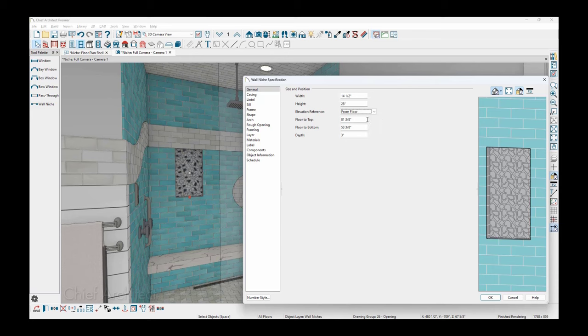There are two settings you can define for the elevation, either floor to top or floor to bottom. And then the depth of the niche, which is important to know what the depth of your wall is you're placing it in. This would work for a four or six inch wall.